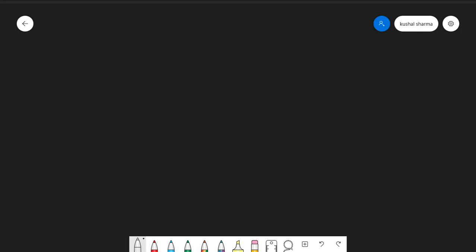Hey there, this is Kushal and welcome to my YouTube channel. In today's video we will talk about the structured approach of learning the curriculum of data science and everything related to it. Watch this video until the end because I will tell you a structured approach on how you can learn all of these things in an optimal way. If you haven't subscribed to the channel, please subscribe and press the bell icon so you get a notification whenever I upload a new video.